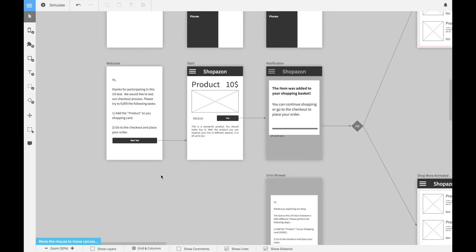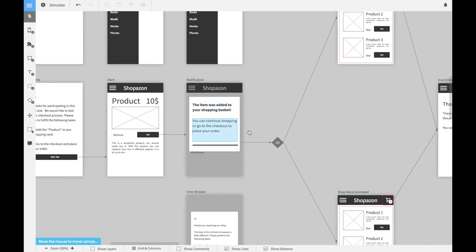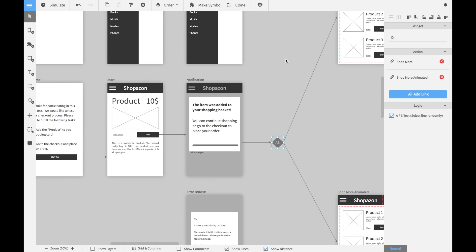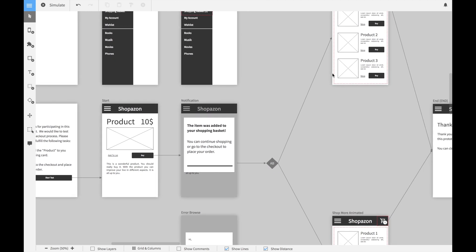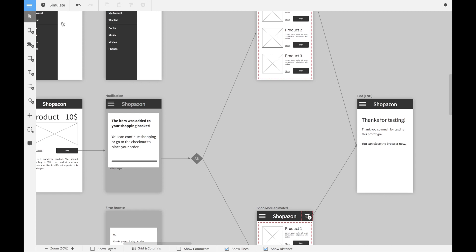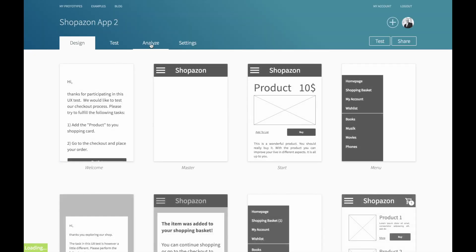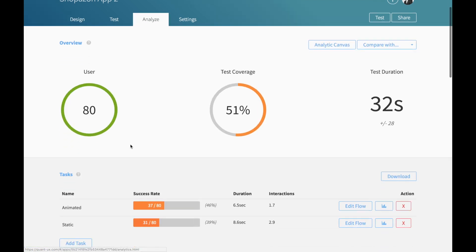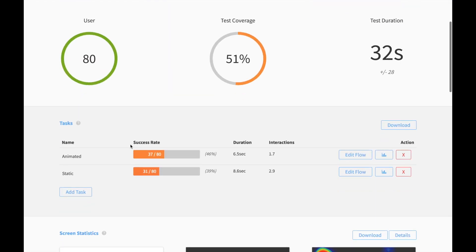Now let's have a look at a real world example. Check out this app — I modeled an online shopping application that tries to test whether a static page without animation works better than a page with animation. I have tested this prototype with 80 users that I acquired over Twitter. I have created two analytic tasks, one for the static prototype and one for the dynamic animated prototype.